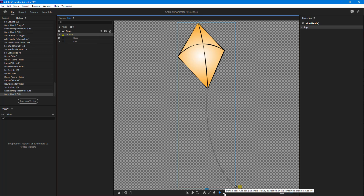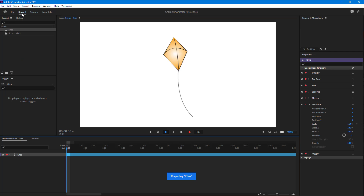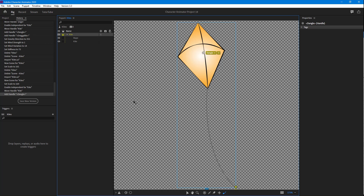I'm going to click on Dangle. If I click over here, dangle is applied. If I go to Record, you can see that the dangle effect is taking effect just like this.